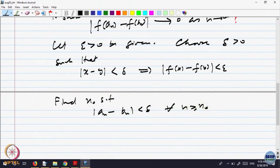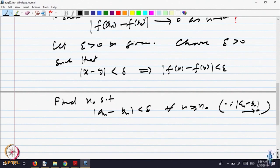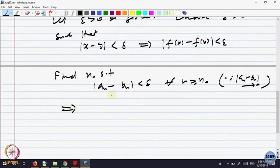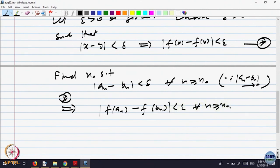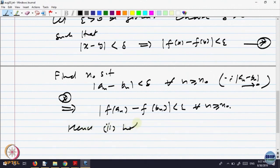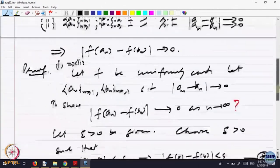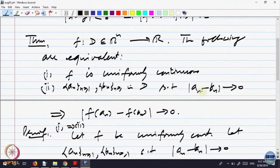Given any delta, we can find a stage after which they are small. So |aₙ − bₙ| < delta, and by the equation star, that implies |f(aₙ) − f(bₙ)| < epsilon for all n greater than n₀. That is what we wanted to show: if aₙ and bₙ are close, then f(aₙ) and f(bₙ) are close. Hence property 2 holds, and we have shown that f uniformly continuous implies property 2.